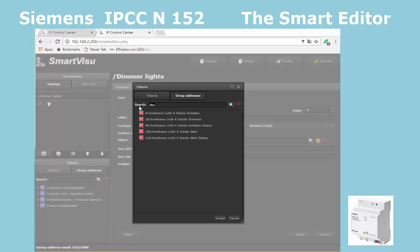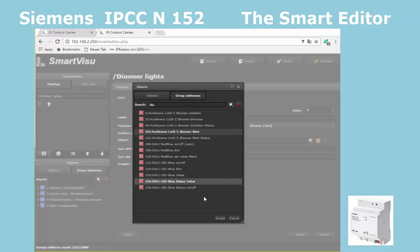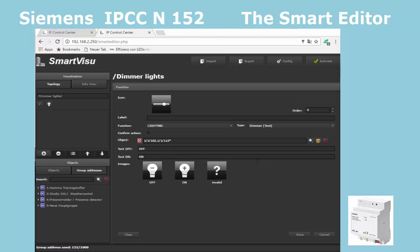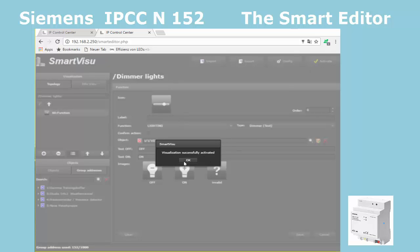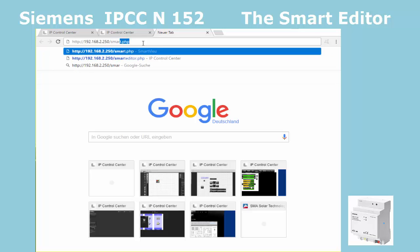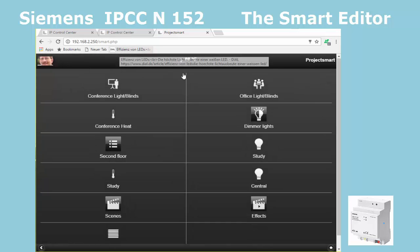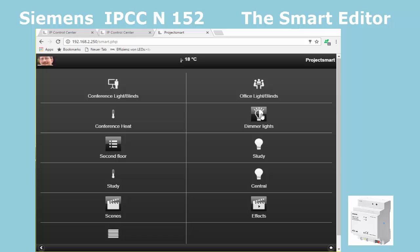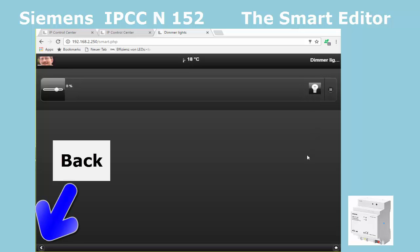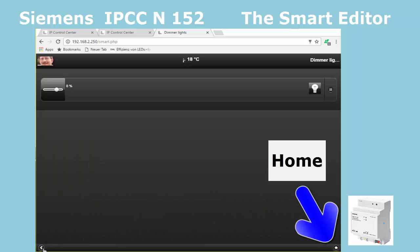As the control icons are already OK, I only need to choose a suitable group address. I first select the 8-bit value control address, and afterwards also the value status which belongs to this dimmer. As usual, the status address is marked as readable so that the status will also be updated after restart. I save twice, activate the Smart Visu once more, go to the control interface at IP address plus extension slash smart.php, perform a refresh and can now control the new function. When you are in the detail page, you get back to the main or menu page by clicking the Back or Home buttons in the bottom line of the Smart Visu.